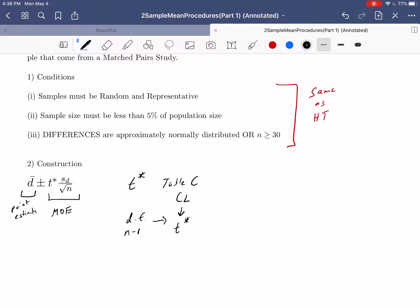In summary, in this video we've introduced two more hypothesis tests and two more confidence intervals, all relating to two samples of quantitative data. The big difference is that the two-sample procedure is used when those two samples are really from two separate populations, whereas the matched pairs procedures are used when you have matched pairs data and want to examine how one individual performed before versus after. In the next set of videos, we'll do some examples of running these procedures and practice identifying which one to use given a particular data set.